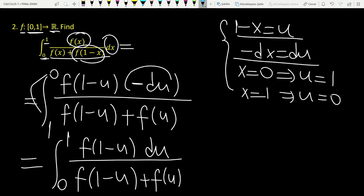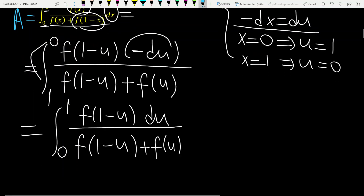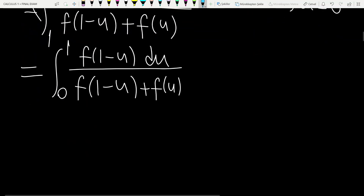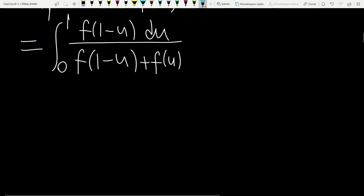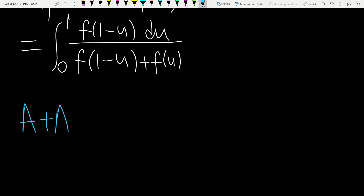Let's call this integral a. Now I want to add them up — I want to add two copies of a. Let's look at the expression a plus a.